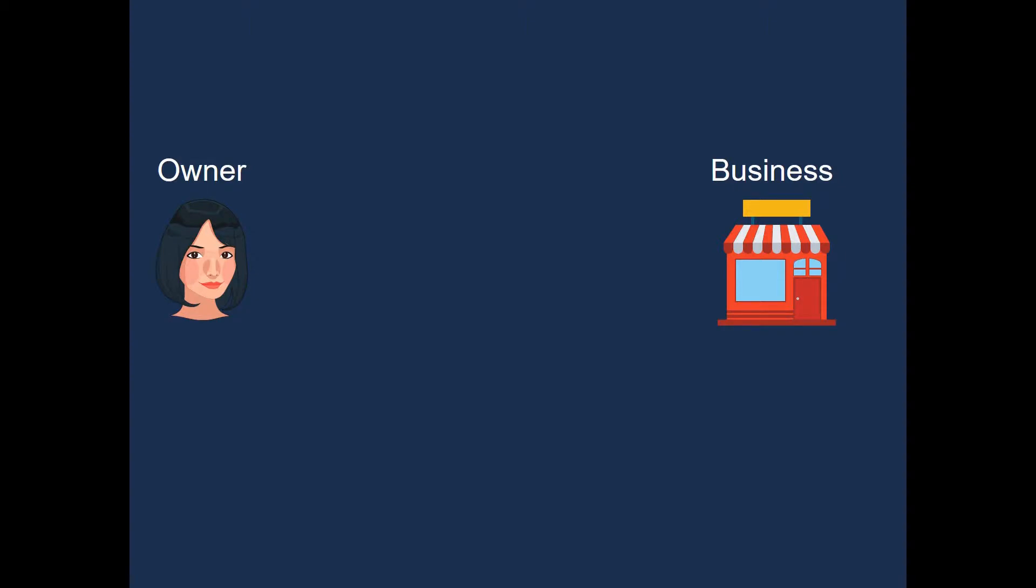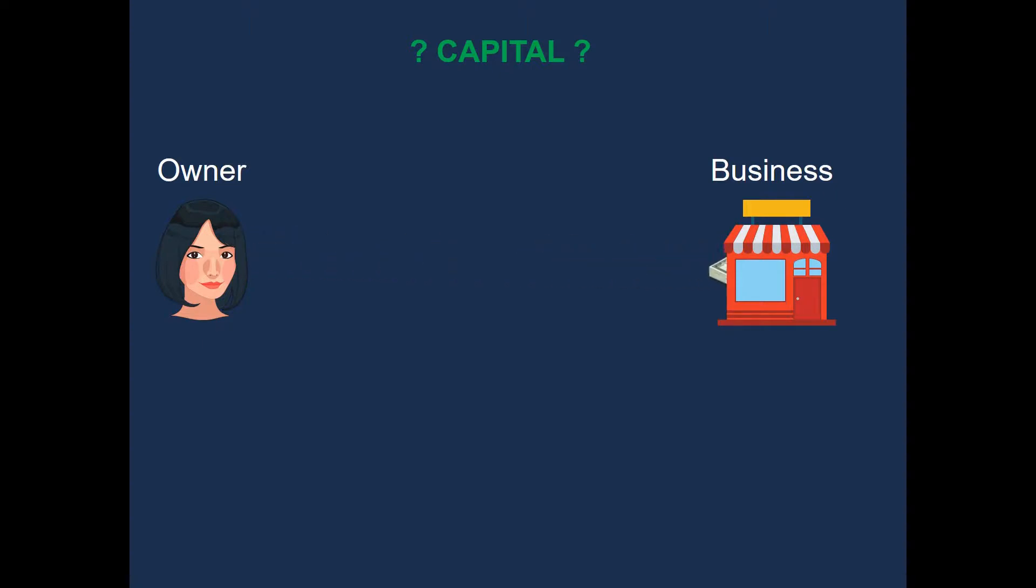Before we have a look at the next transaction, let's have a look at the difference between capital and drawings. Now, what is capital? Capital is when the owner invests money into the business. So then, if that's capital...